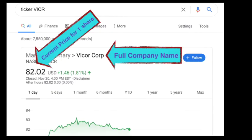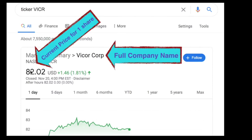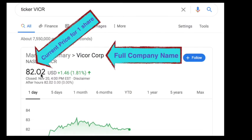You can see another example here, ticker symbol V-I-C-R, the full company name is Vicor Corp, and again, the current price will be here. Know this, if you're searching in the middle of the day, between 9:30 a.m. and 4:30 p.m., this number will be live changing from minute to minute, potentially.